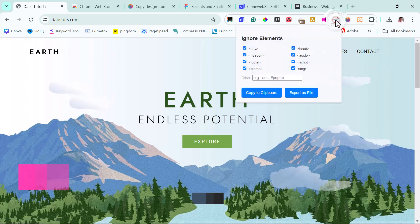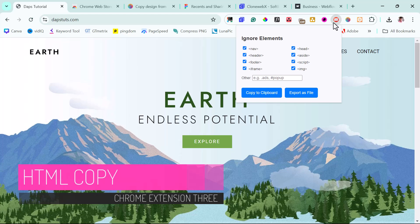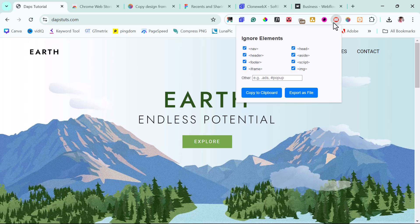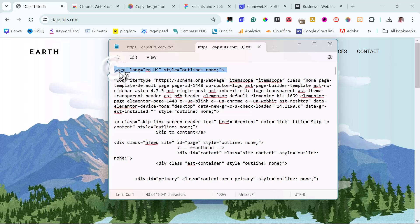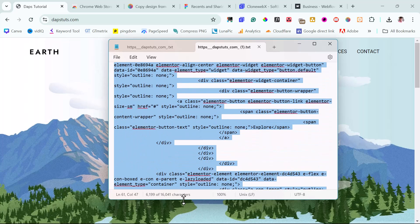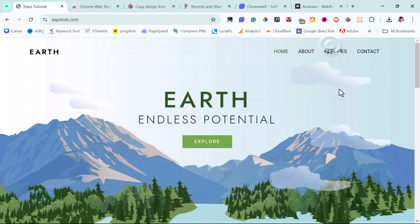The next Chrome extension is HTML Copy, and this is a fantastic free tool. I love how simple it is to use. It gives you the ability to ignore certain elements and choose exactly what you want — for example, I can choose to ignore the navigation element and just work with the header and footer, or remove every iframe on the page. I can copy the code to clipboard or export it to a file, and just like that I have the code ready to use in any project.